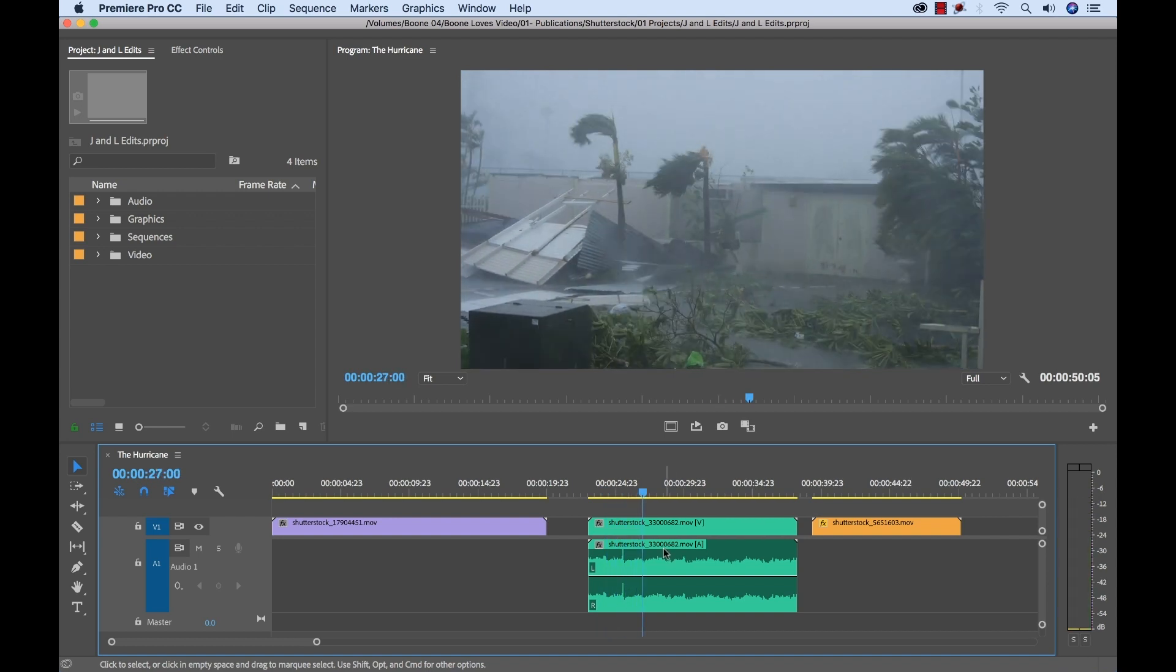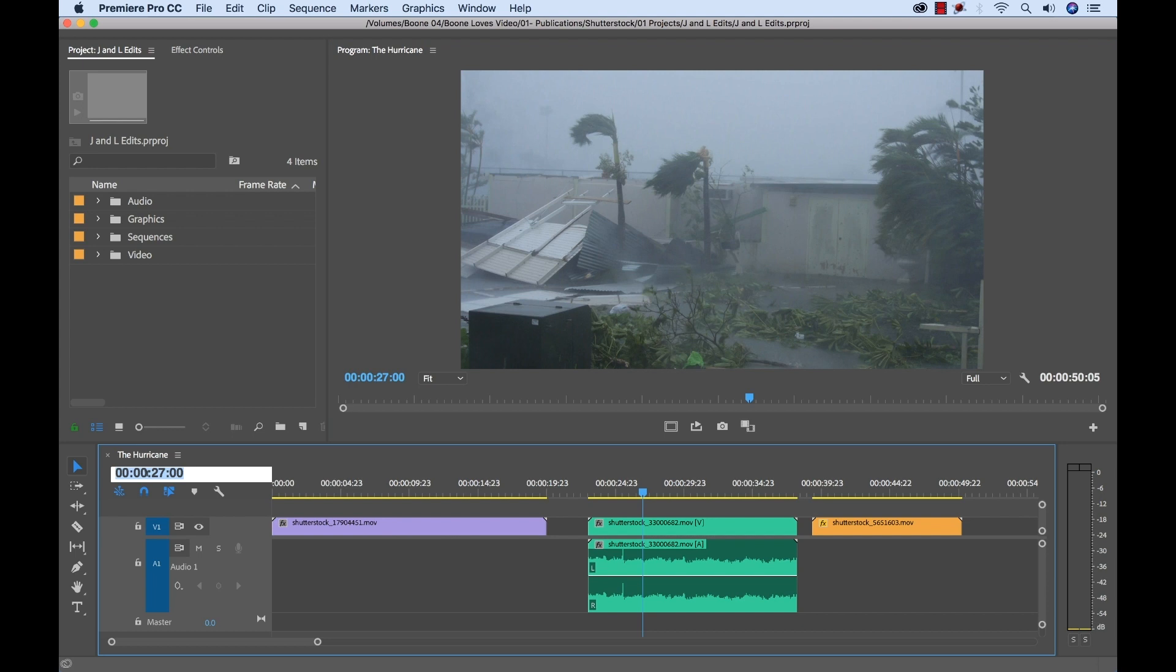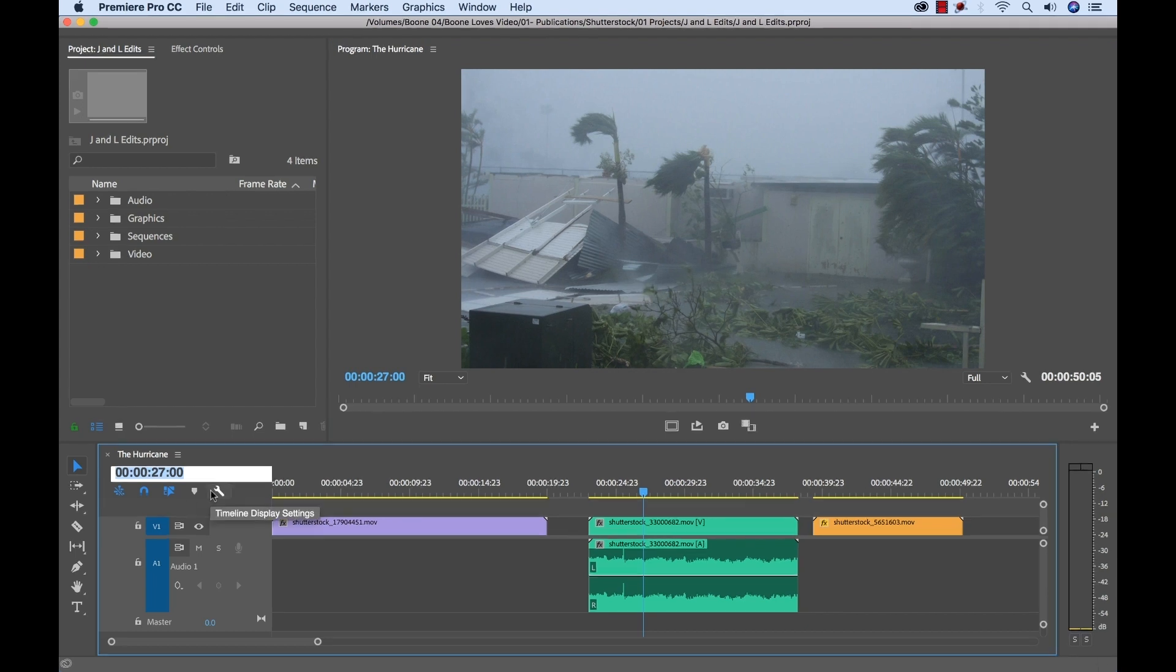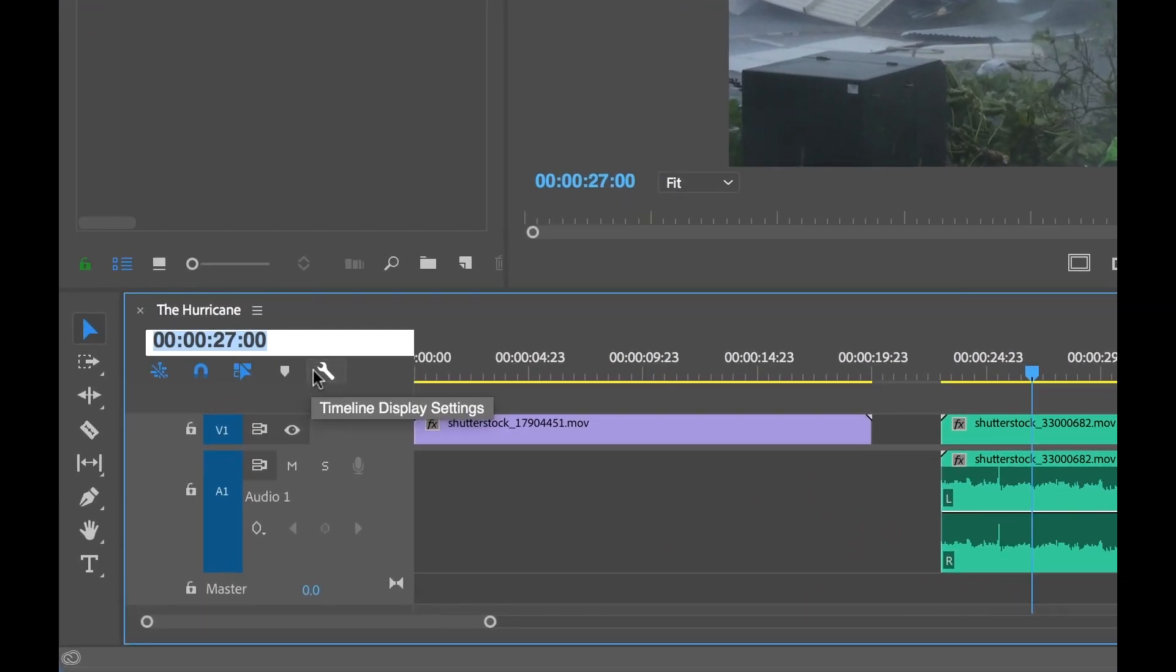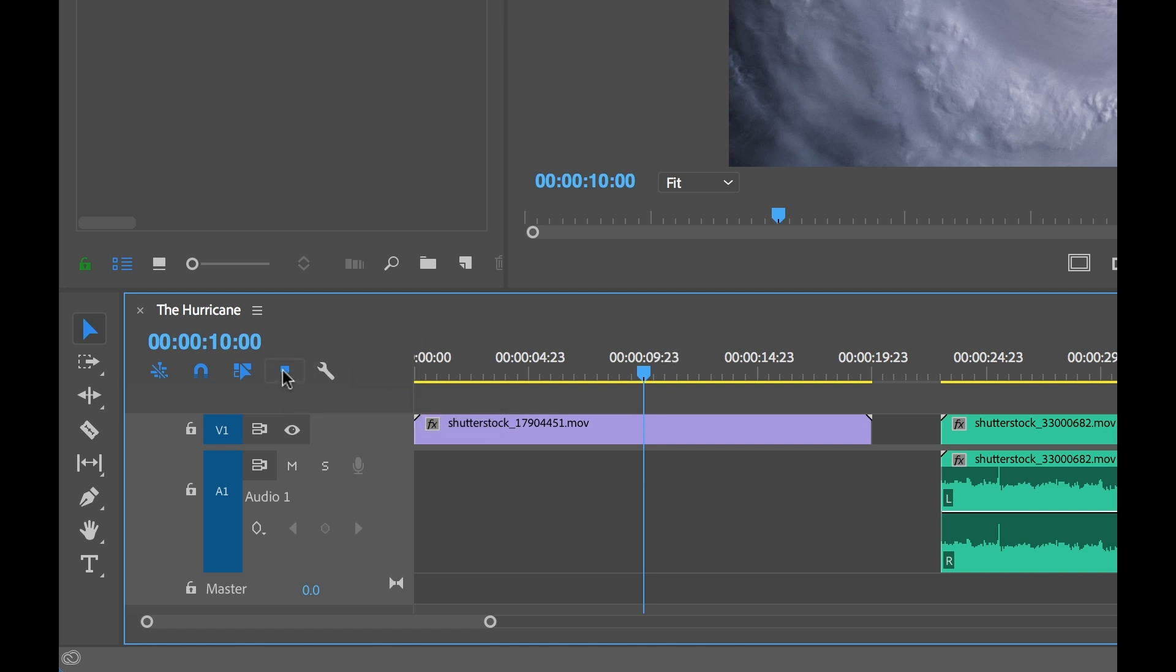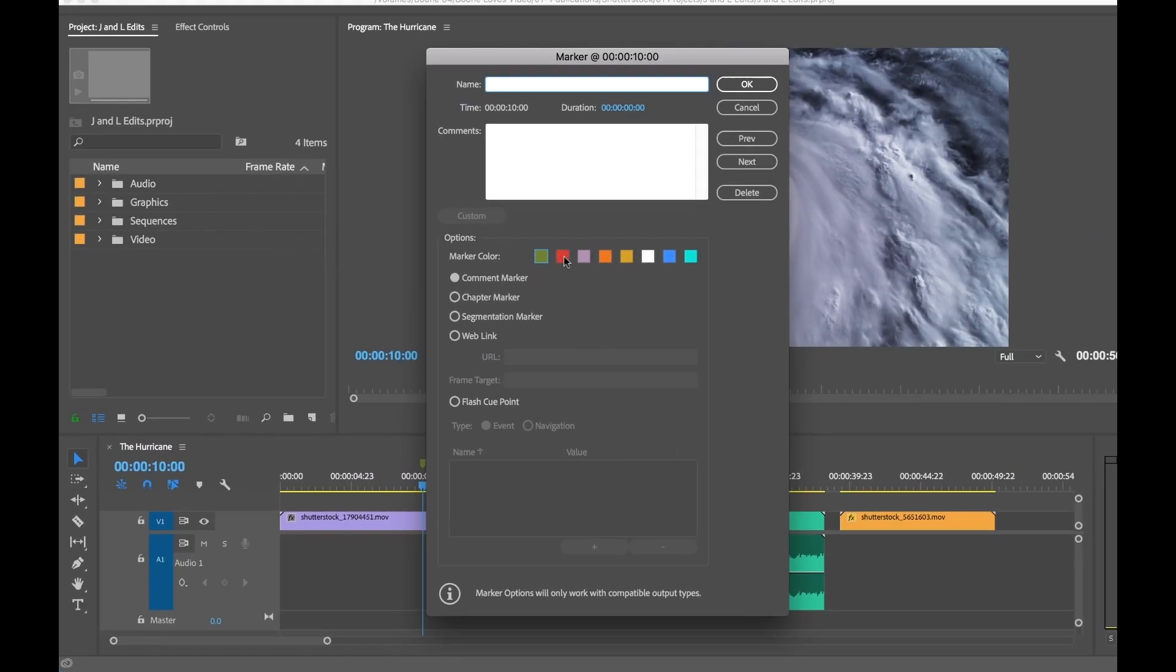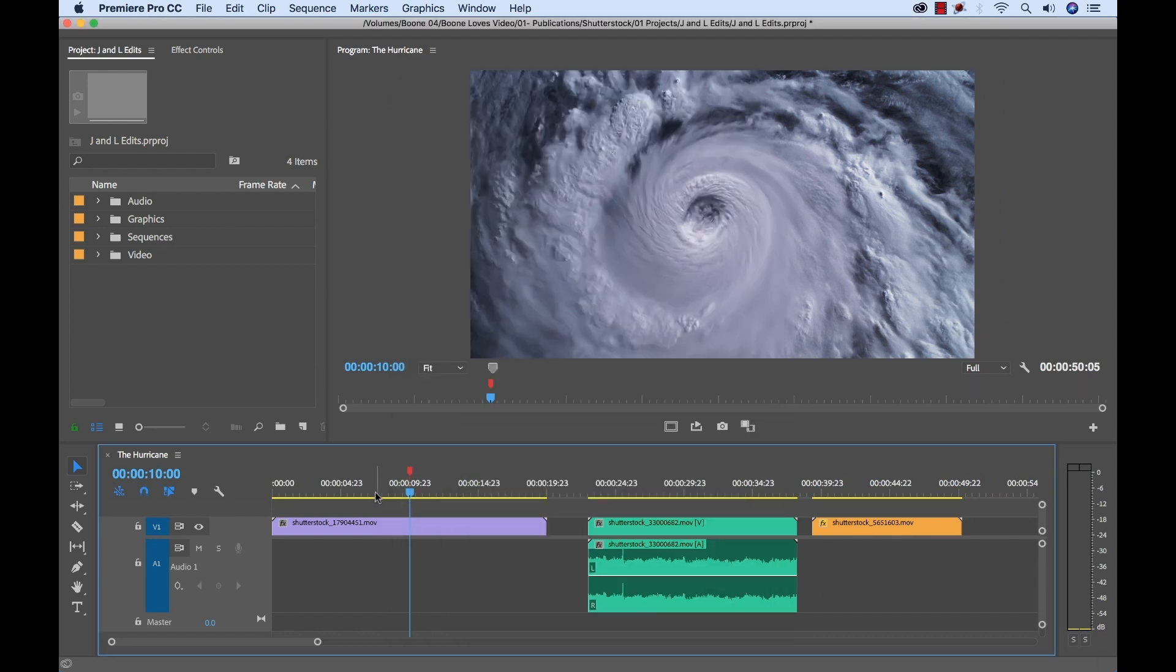So now I'm going to show you how we can cut around this problem using J and L cuts. The first thing I want to do here is create a quick rough cut. Now again, my producer said that he wants 10 seconds exactly. So I'm going to go over here to the playhead position and type in 10 seconds. That'll take me straight there. And then I can add a quick marker.